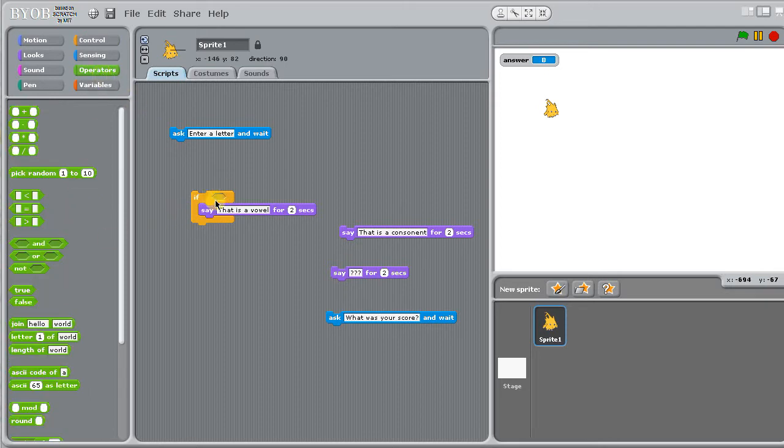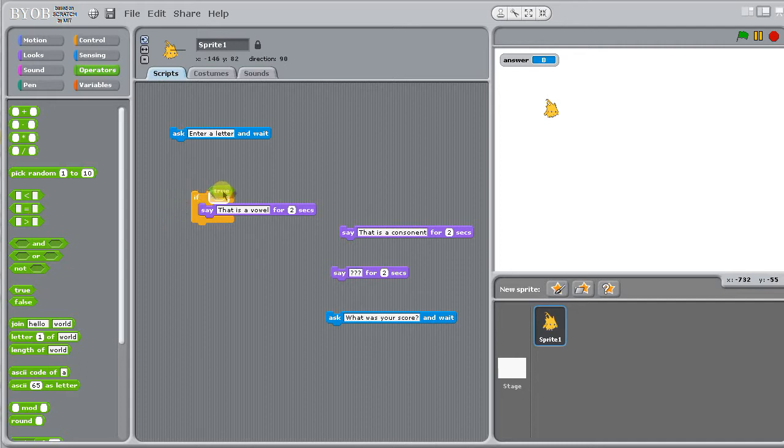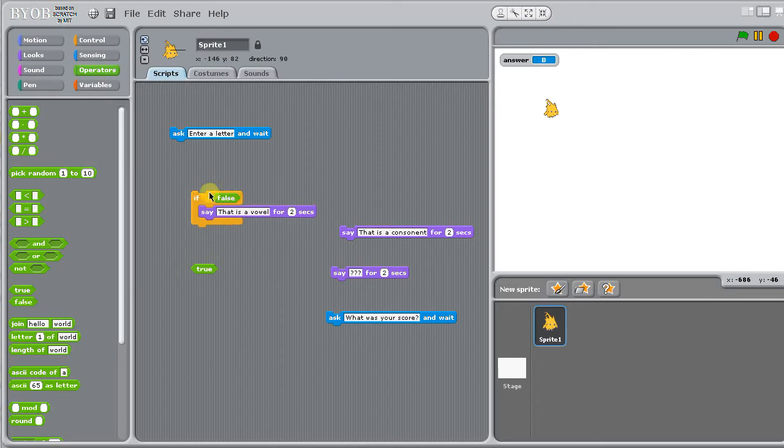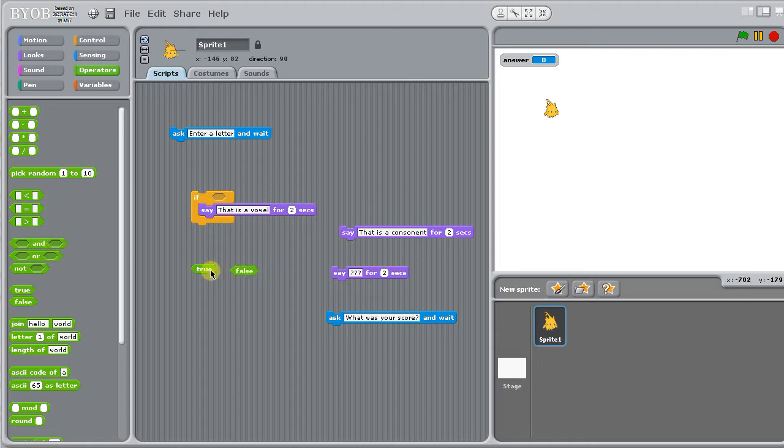And you can see it's a kind of elongated hexagon shape. Anything that's that shape is something that's going to give us a true or false answer. True is just always true. False is always false. So because we've got false there, nothing happens if I try and run that script.